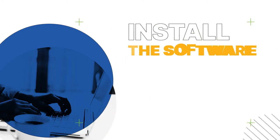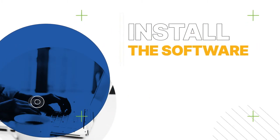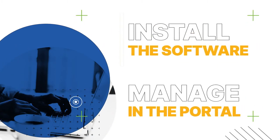Just install the software components on the server and the target, then manage everything in the portal.